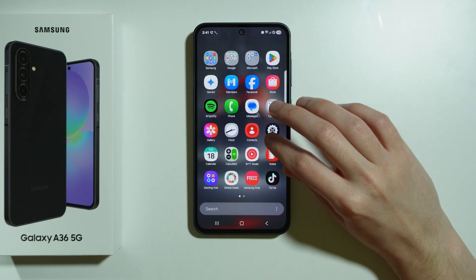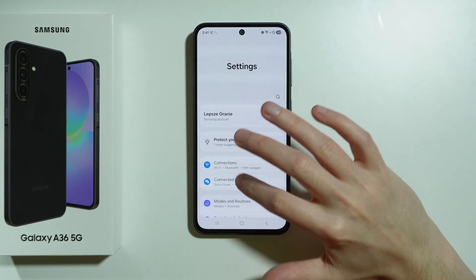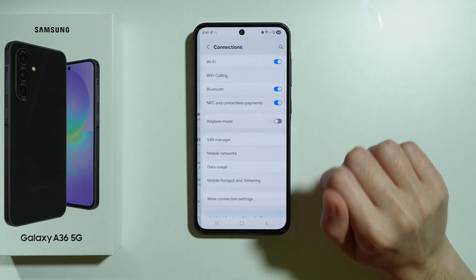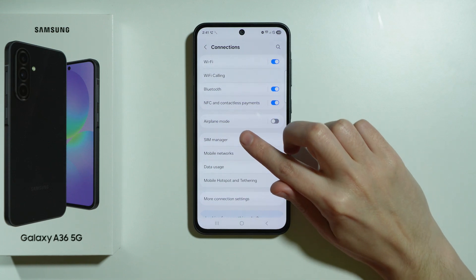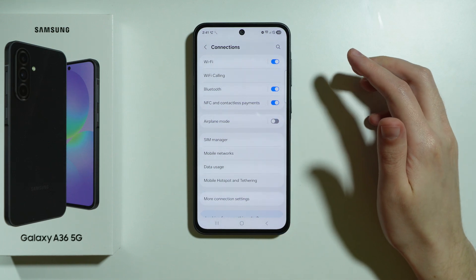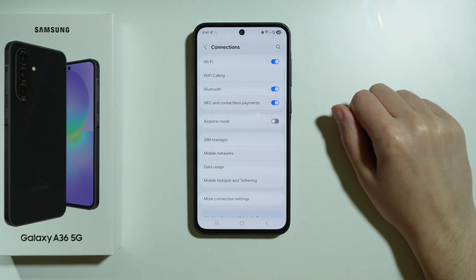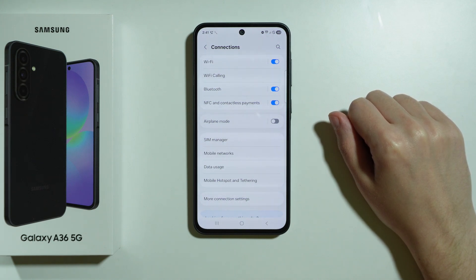The first thing we can do is open Settings. Next, in the Settings, go to Connections. First and foremost, make sure that airplane mode is not enabled. Sometimes we turn it on by accident and this can cause the issue of mobile data not working.